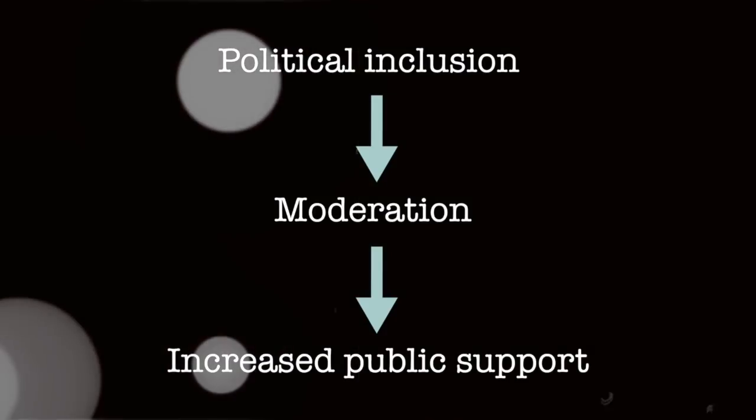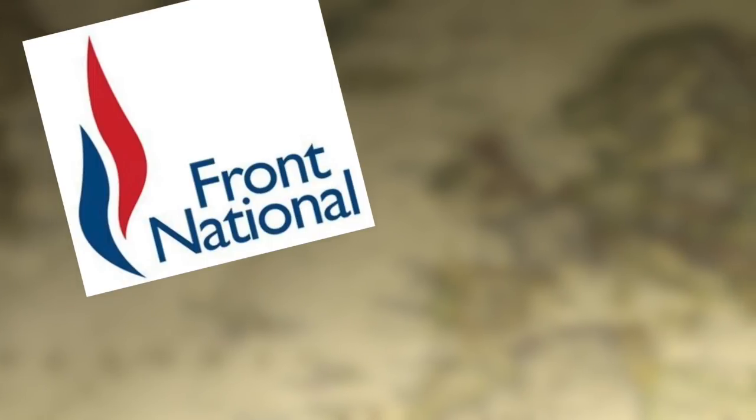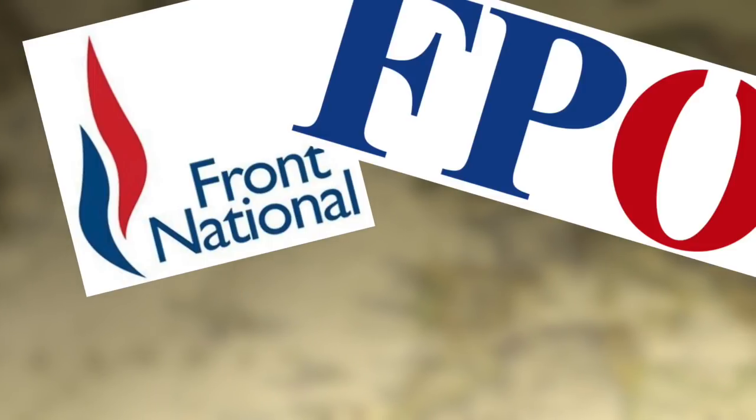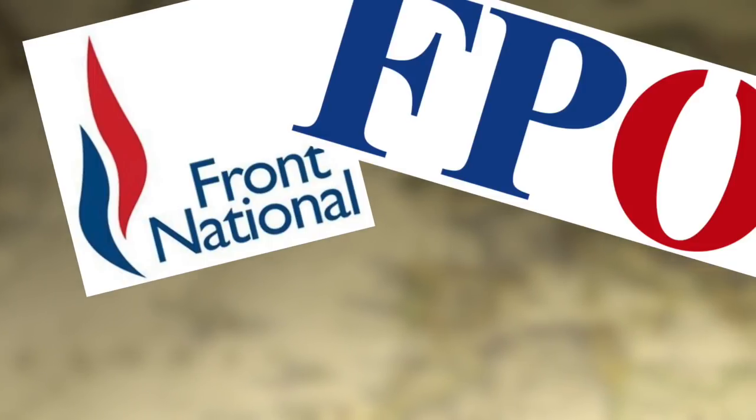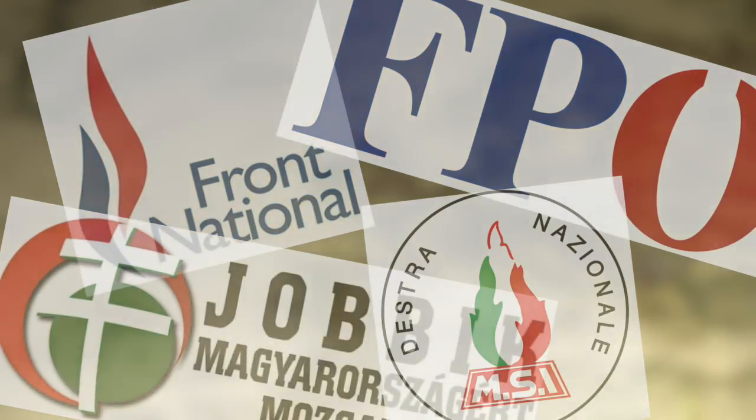Examples of this process in action abound. The French Front National throughout the early 80s, the Austrian FPÖ throughout the 90s, Jobbik in Hungary, and the Movimento Sociale, which became the national alliance in Italy.